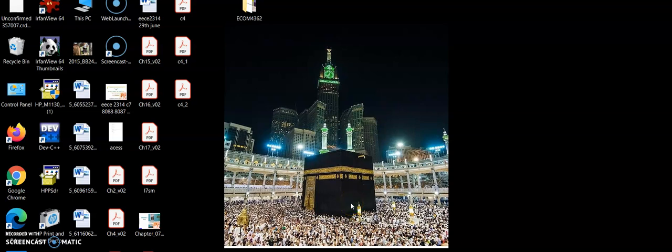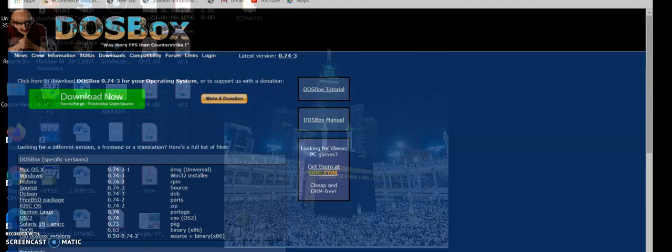Assalamualaikum dear friends. In this video I'm going to show you step by step how to install 8086 emulator and another required tool called DOSBox. These tools are required to install debug program in order to run 8086 assembly codes on latest Windows operating systems like Windows 7, Windows 8, Windows 9, and Windows 10. I'm going to show you how to use debug and install debug program using DOSBox.